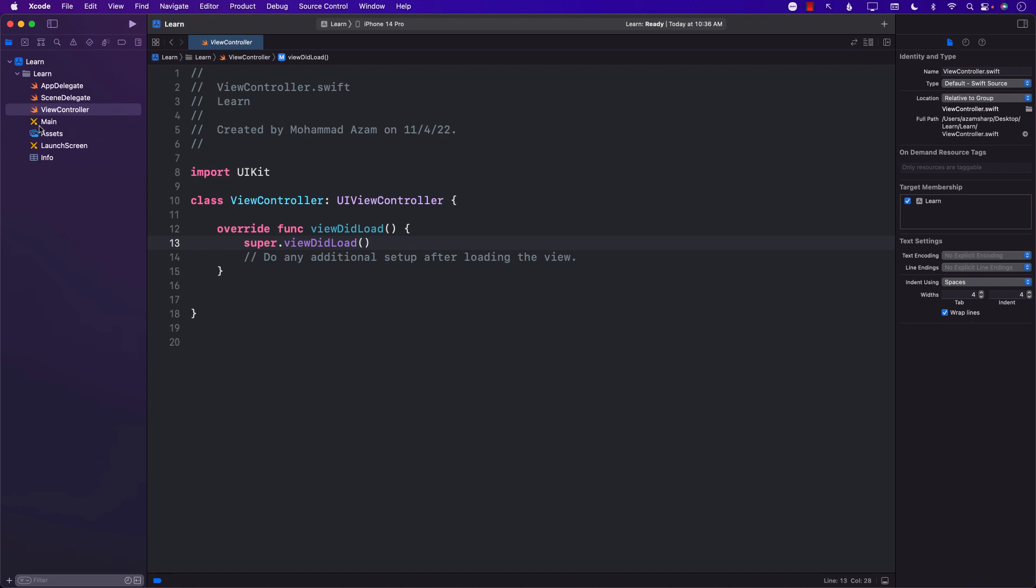You can see that when you create a UIKit application it will come with a couple of storyboards. Now I don't really have a love or hate relationship with storyboards. I have used storyboards in many successful projects, but let's just say you decided you don't want to use storyboards in your application. How do you remove it from your project?